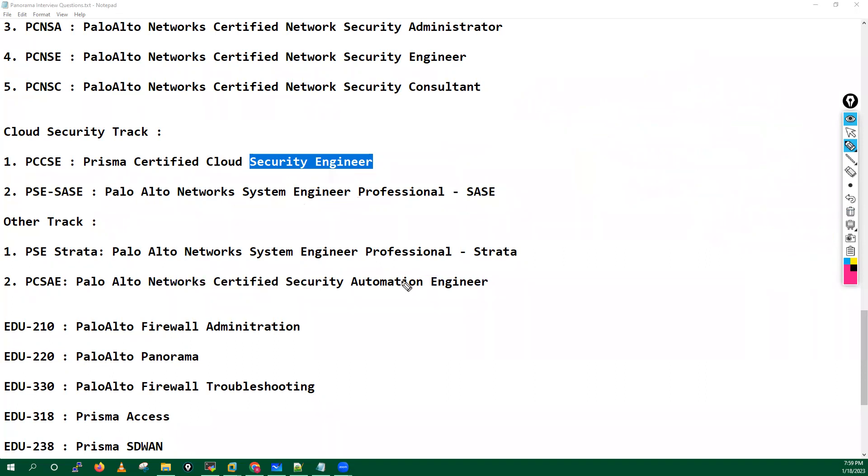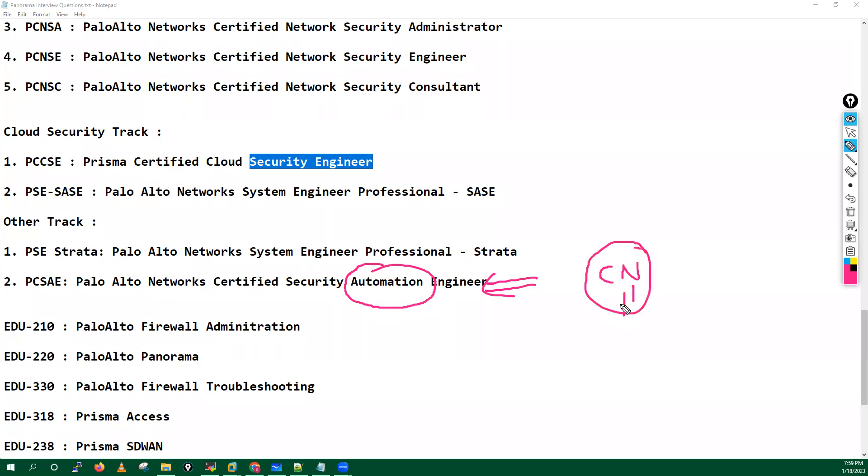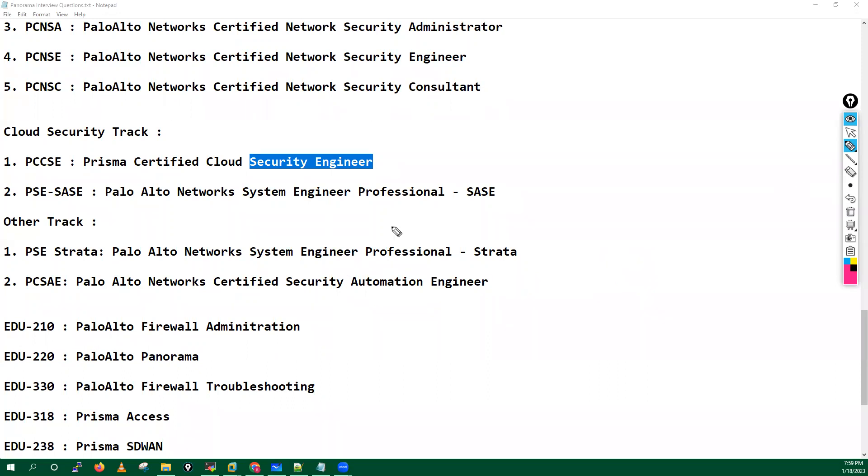For automation engineers. And this is also guys quite hot kick in the market nowadays because you know now Palo Alto, they have launched some CN series firewall. These are the cloud native firewalls and if you want to manage these firewalls you should go for this particular certification which is Palo Alto Networks Certified Security Automation Engineer.